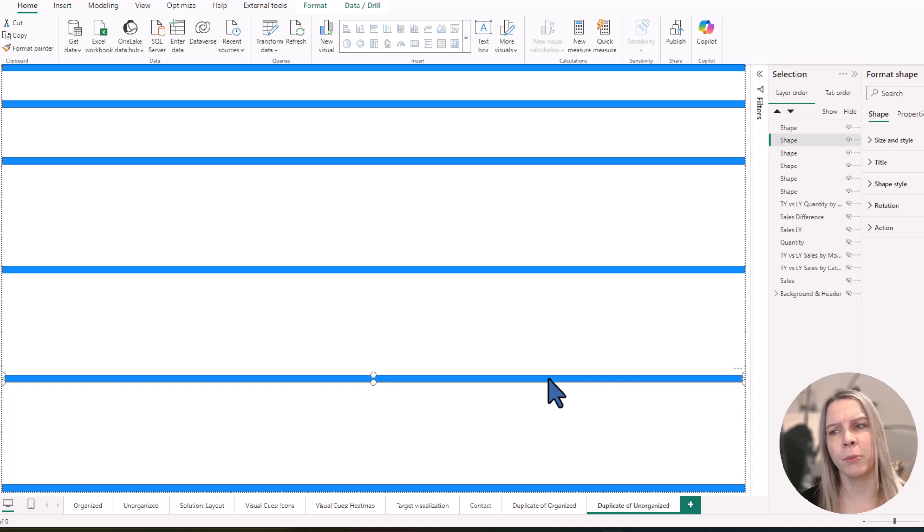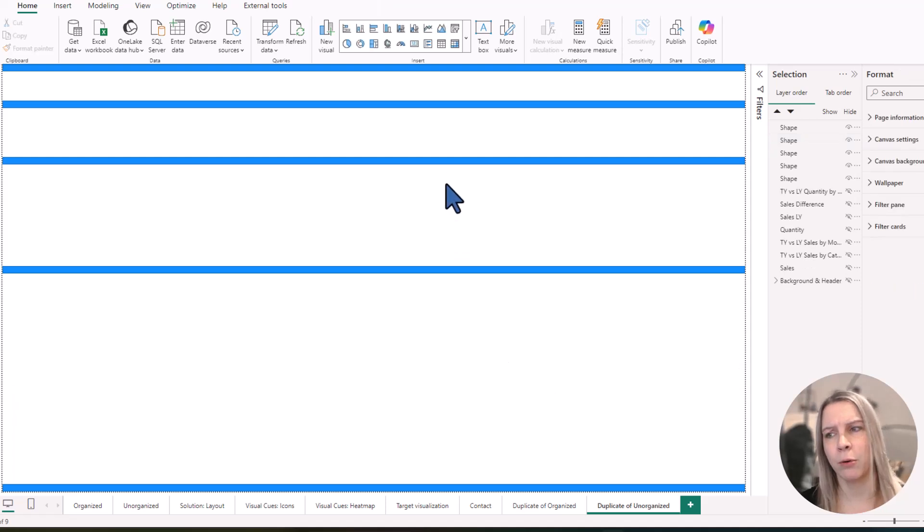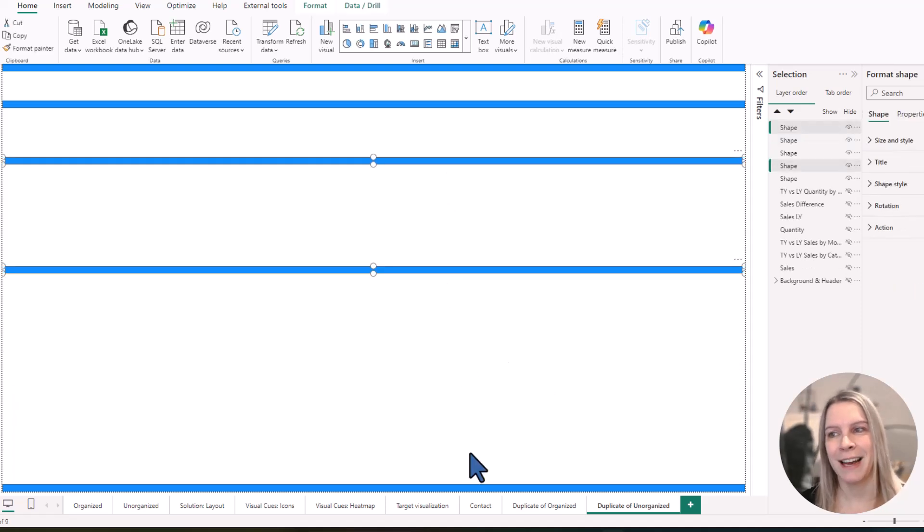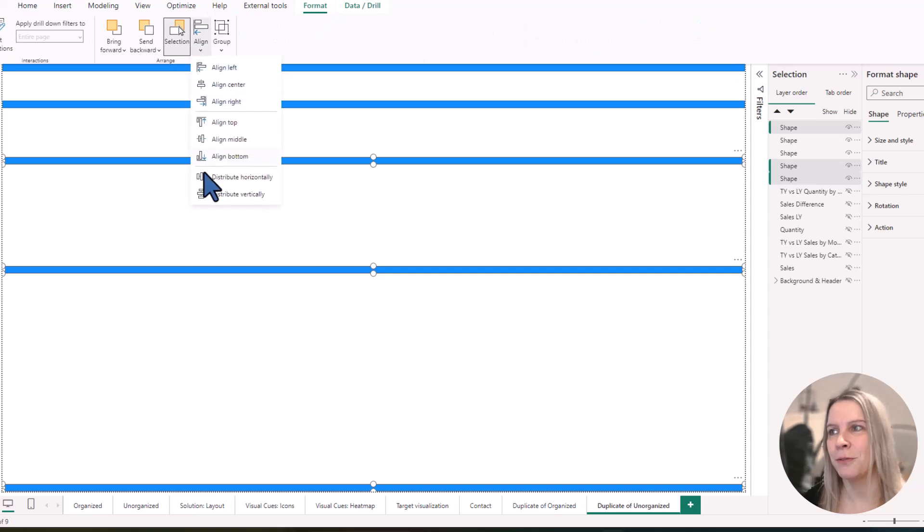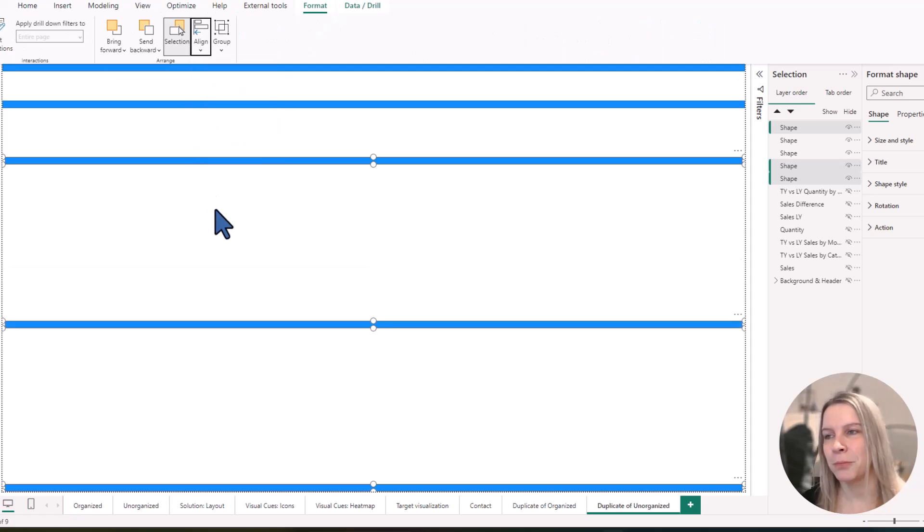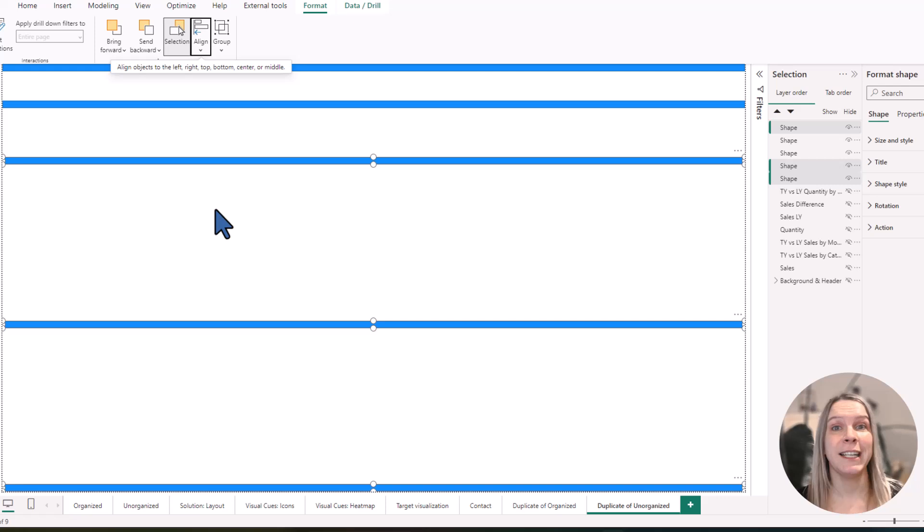And I know I'm going to use four. So I'm going to remove again one of them. And then again, I do the same thing. Hold control, go to format, align, distribute vertically. So you see, it's really easy once you know where to click.